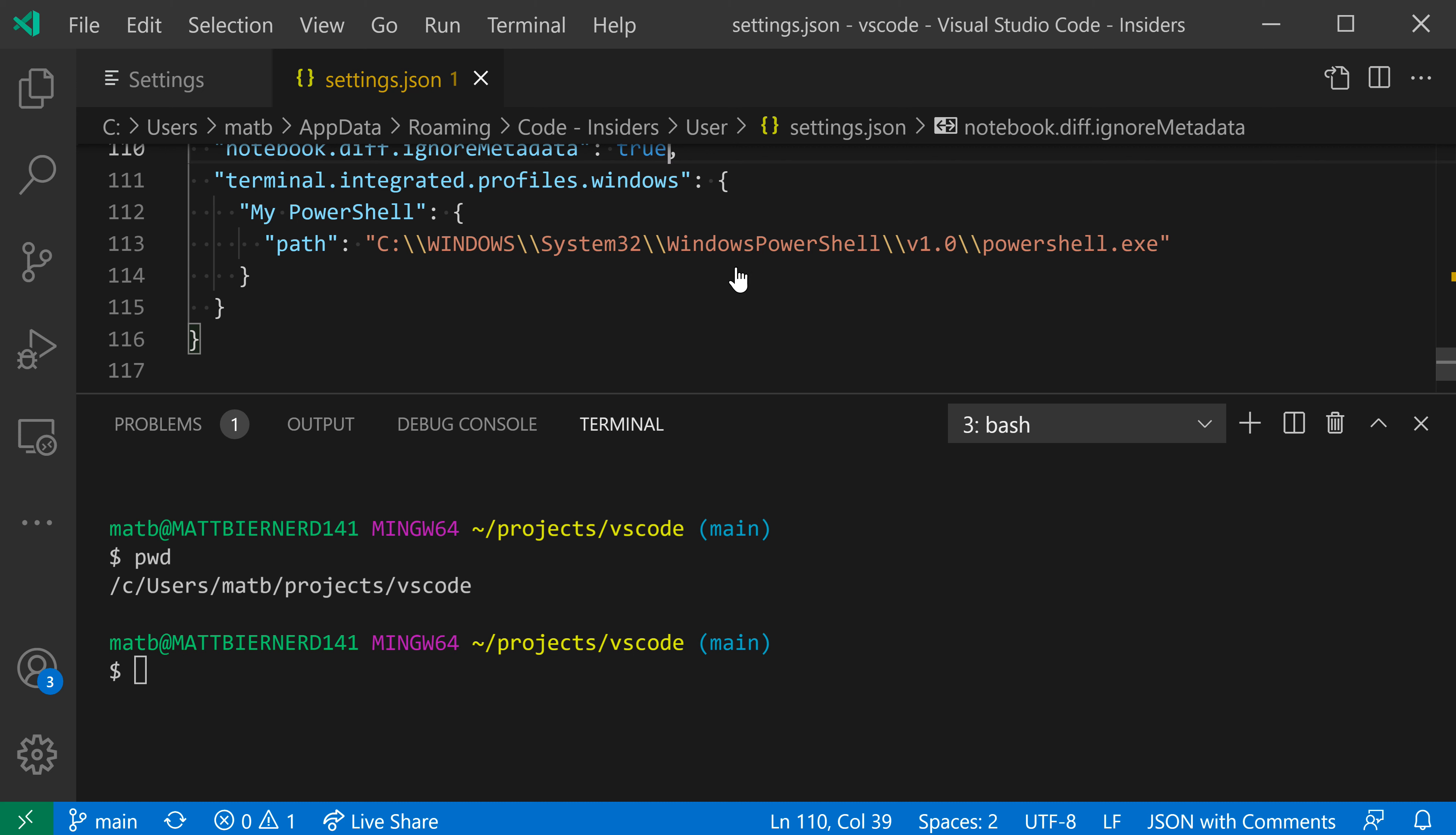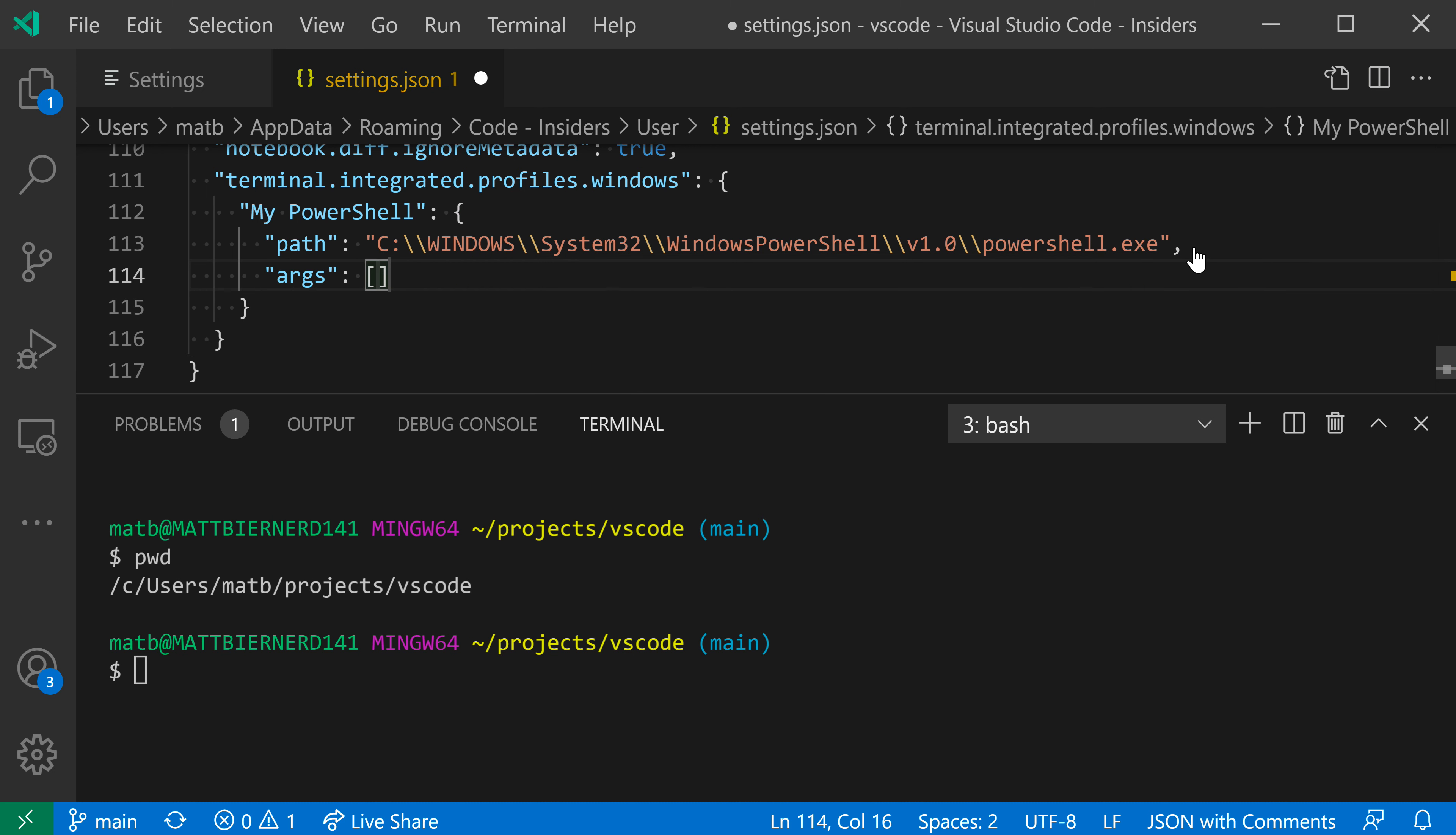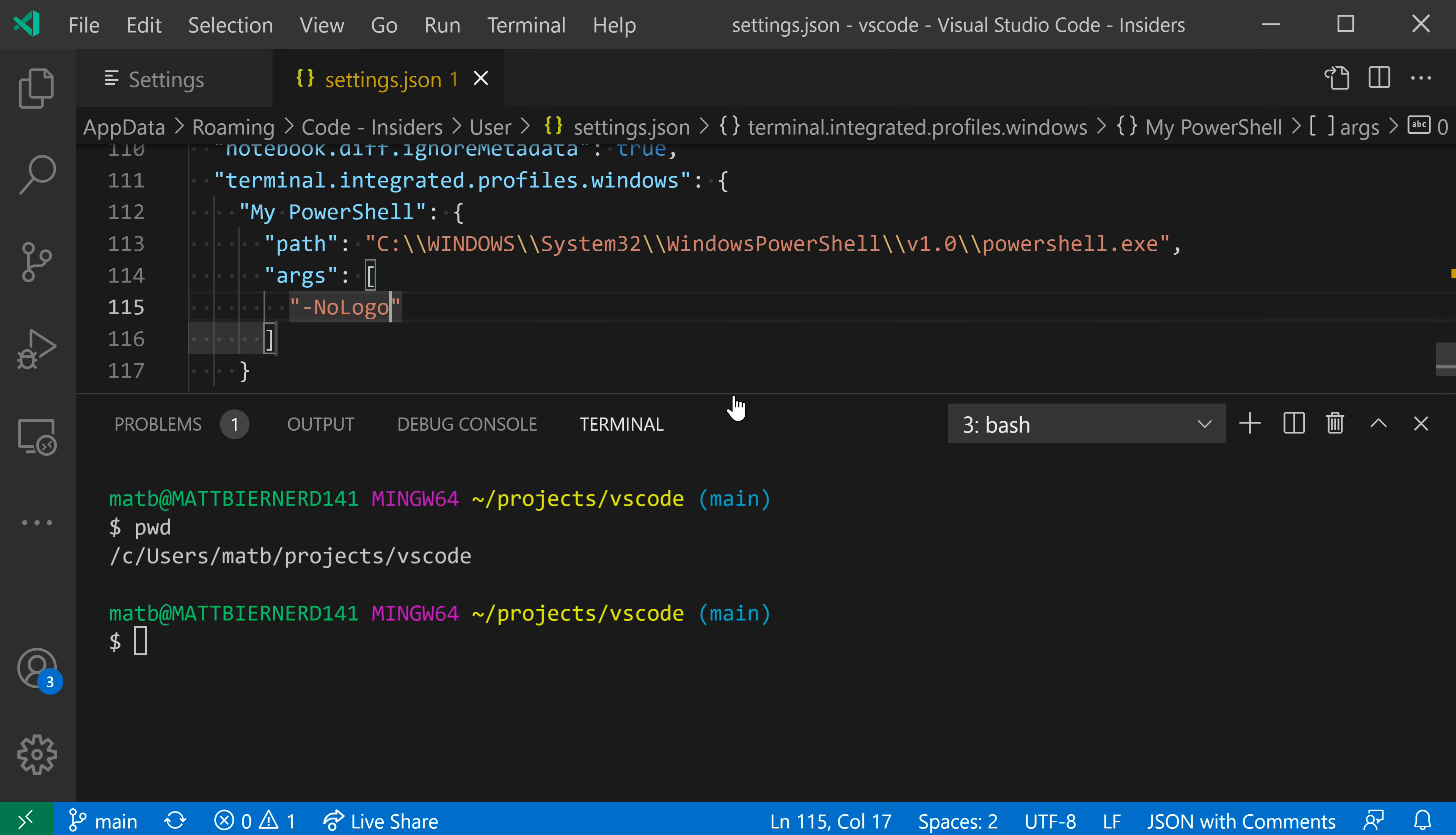It's going to run PowerShell by default. Now I can actually go in here and supply some arguments that are going to be used as well. So let's say args here, and I'm going to launch PowerShell with the dash no logo. This is going to get rid of the little Microsoft copyright text at the top of PowerShell.